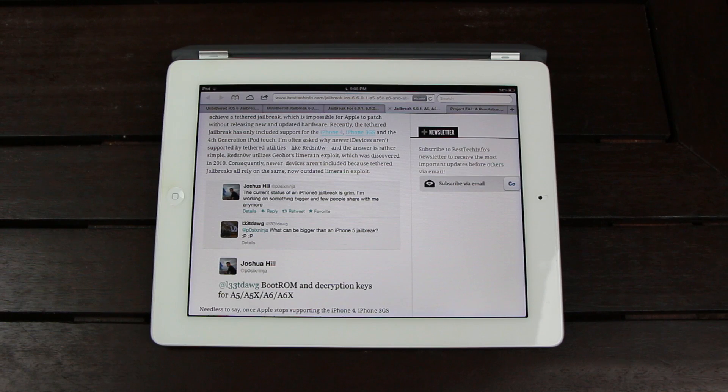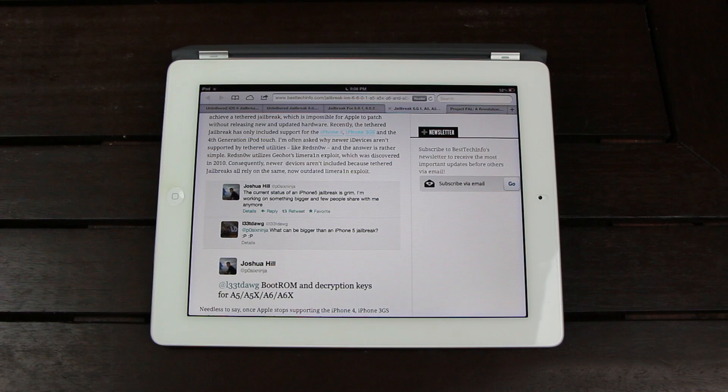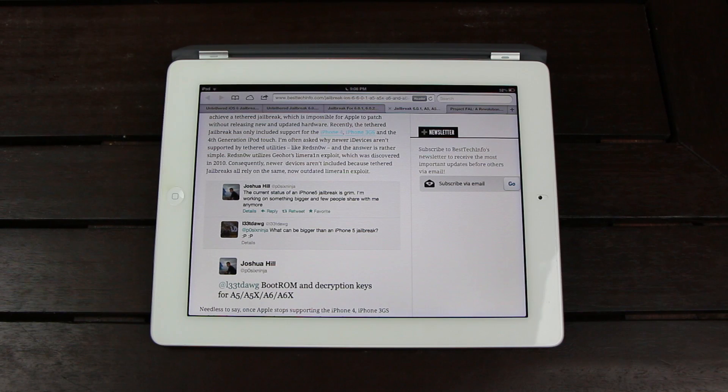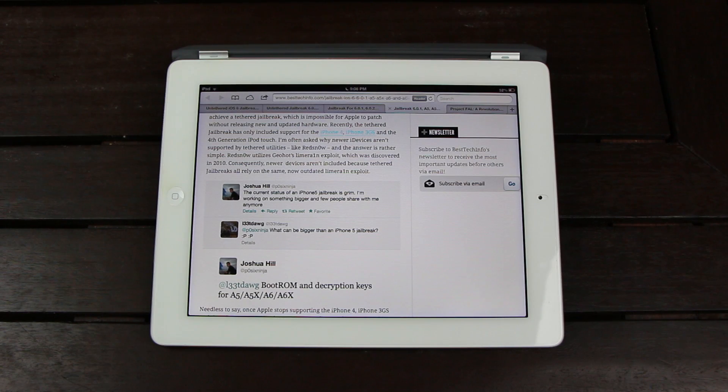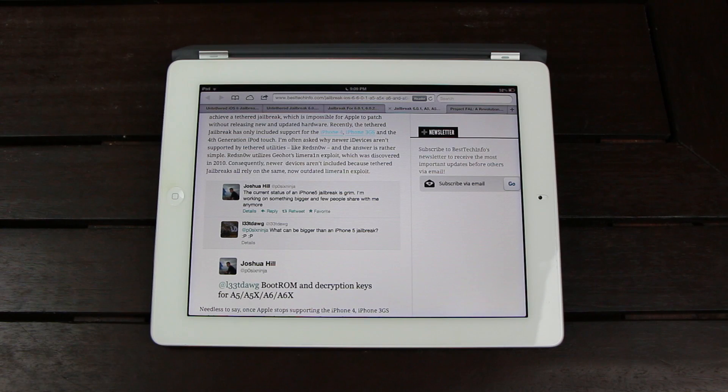Essentially a boot ROM jailbreak means it takes advantage of a hardware vulnerability. So, the devices that it supports will be able to be jailbroken immediately after Apple releases a new firmware. All that's required on the developer's part are minor tweaks and updates to the utility.